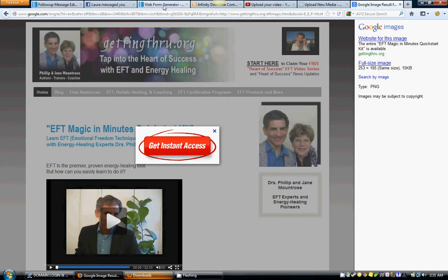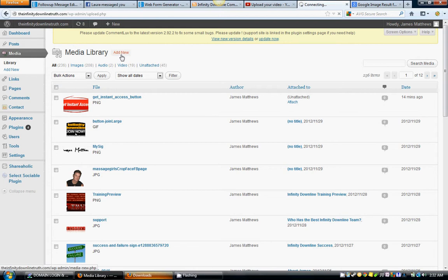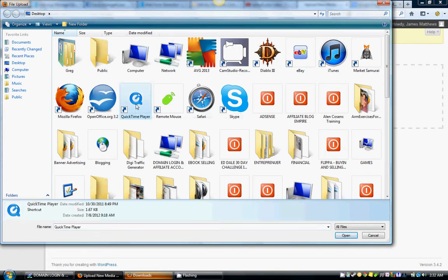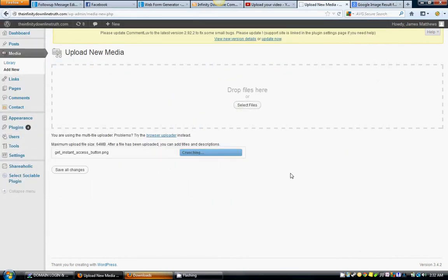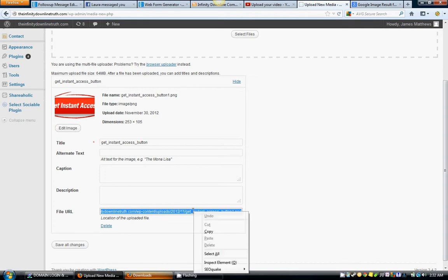Now go back into your WordPress — you've obviously got a website built if you're going to put an autoresponder on it. Go to your WordPress dashboard, go to Media, and Add New. Select the file — you can drag it in, but I'm just used to doing it this way. Find that image, click Open, and now it's in there. The file URL is right down there — left click, hold your button down, highlight the entire thing, right click and copy.